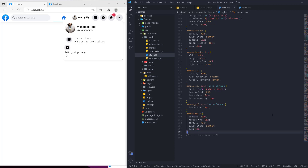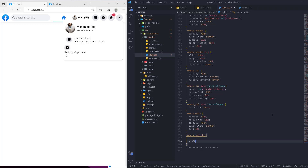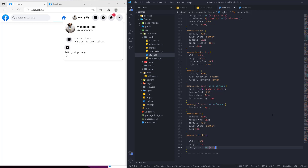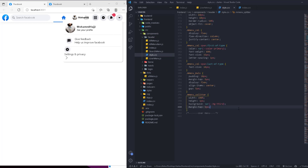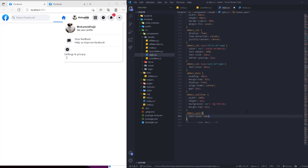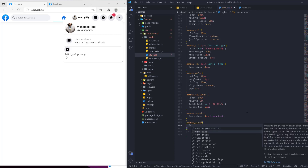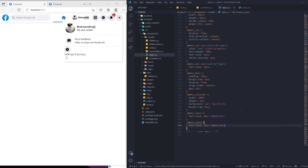For the 'menu-splitter': width 100%, height 1px, background var(--bg-third), and margin-top 5px. That gives us a thin dividing line. Then 'menu-span-one' gets font-size 14px with !important so it applies, and 'menu-span-two' gets font-size 12px with !important and color var(--color-secondary).